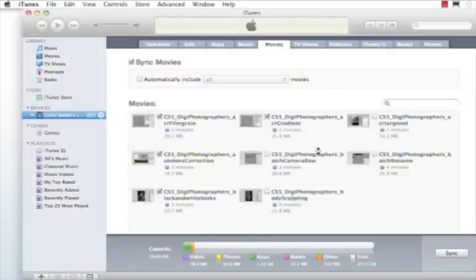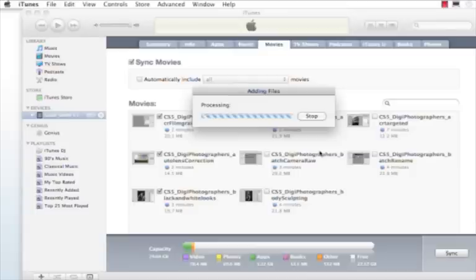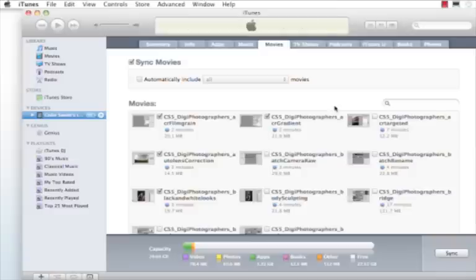And what's going to happen now is it's going to add all the files from the CD into iTunes. You can copy over as many or as few as you like. And once it's finished loading them all up, then we want to go to the Movies tab.